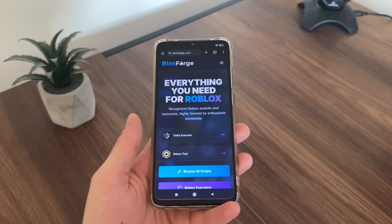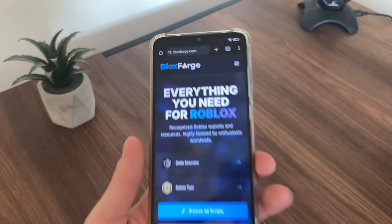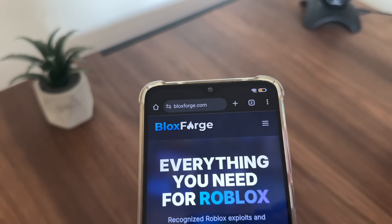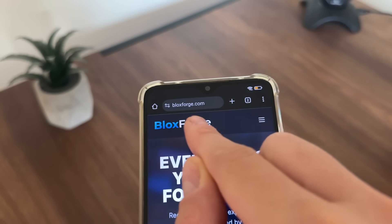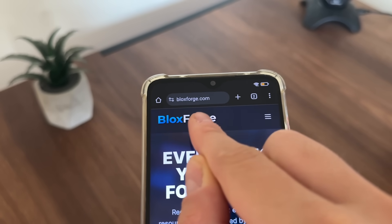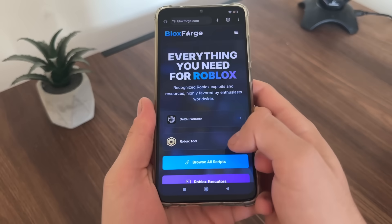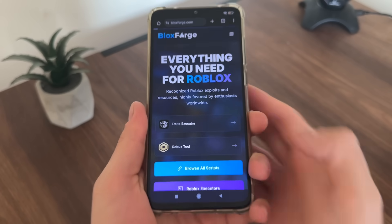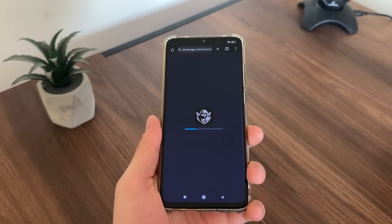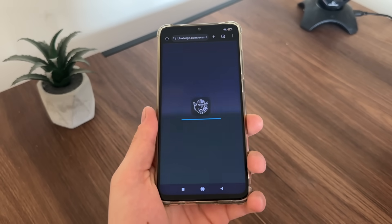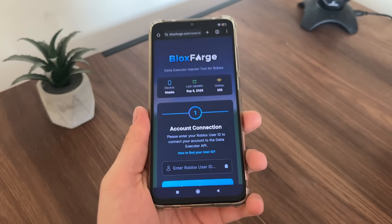For a start, let's go to Google or any browser you have and navigate to this website. It's called blocksforge.com — you will find it easily. Then let's click on Delta Executor and it will load up like this.